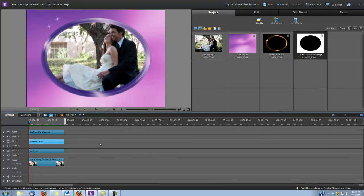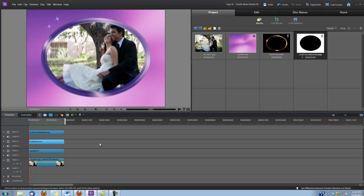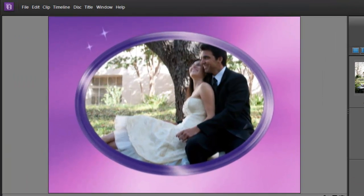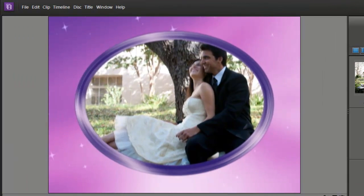Hi, this is Dina with Digital Hot Cakes, and I am in Adobe Premiere Elements Version 10. I'm going to show you how to make a nice wedding frame using some of the clips from our Wedding Essentials Volume 1. Let's take a look.